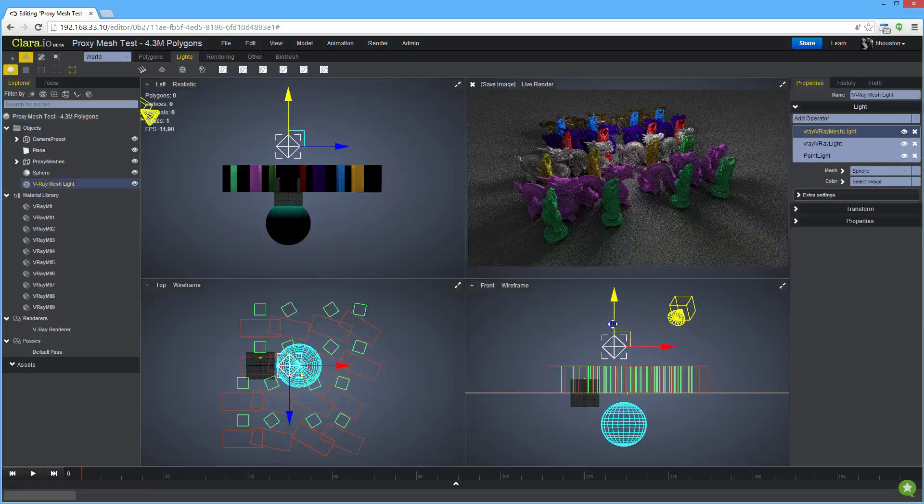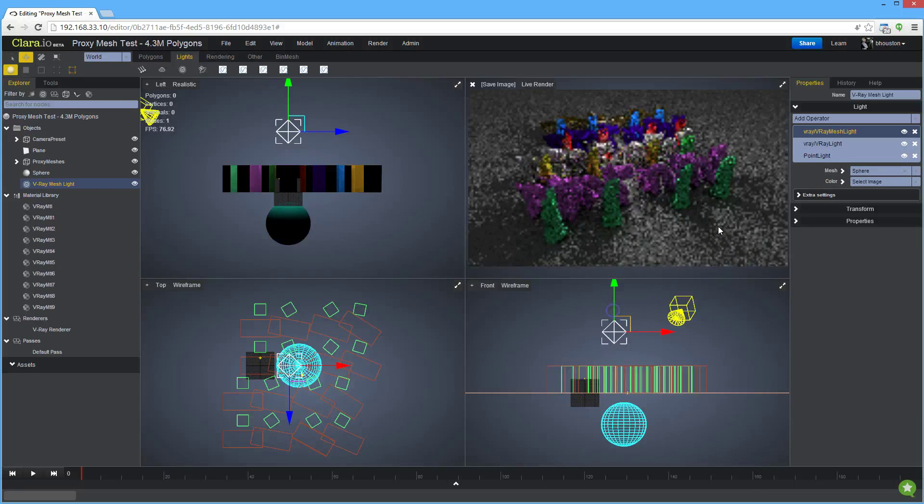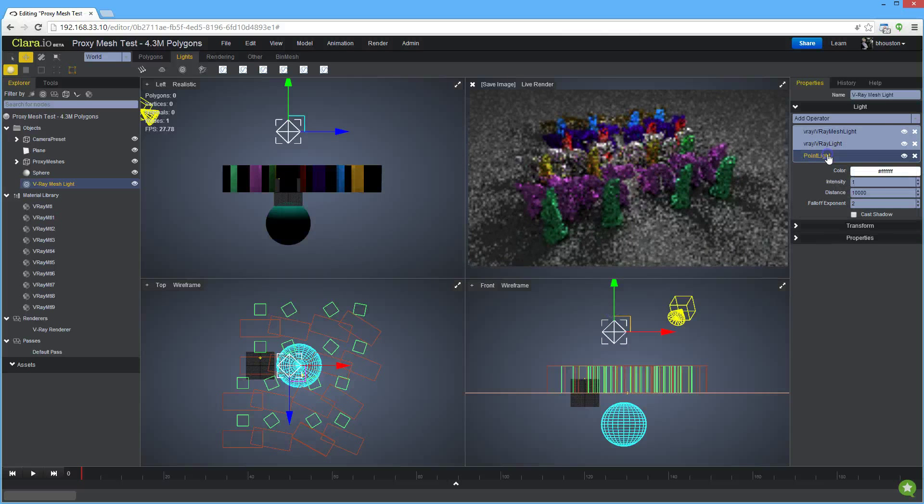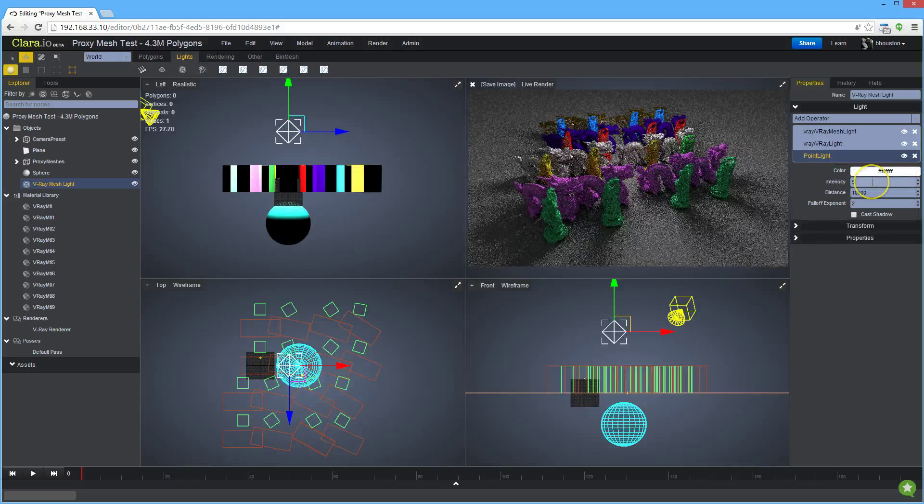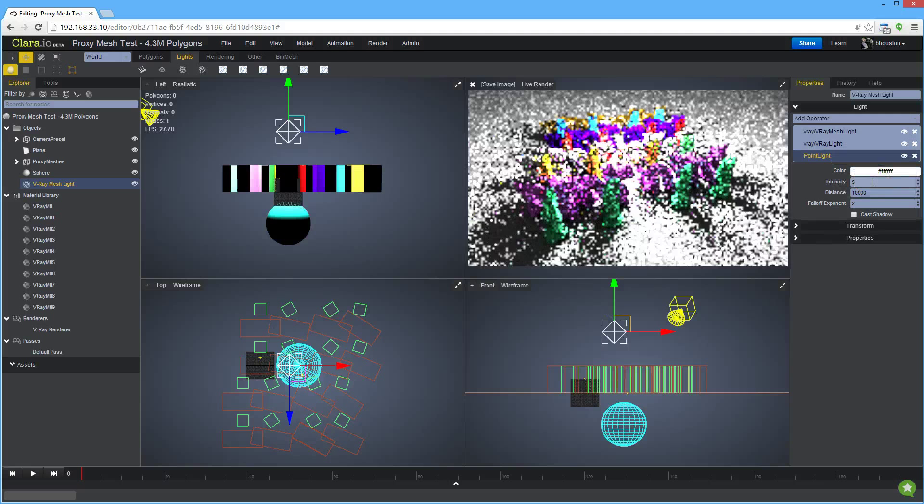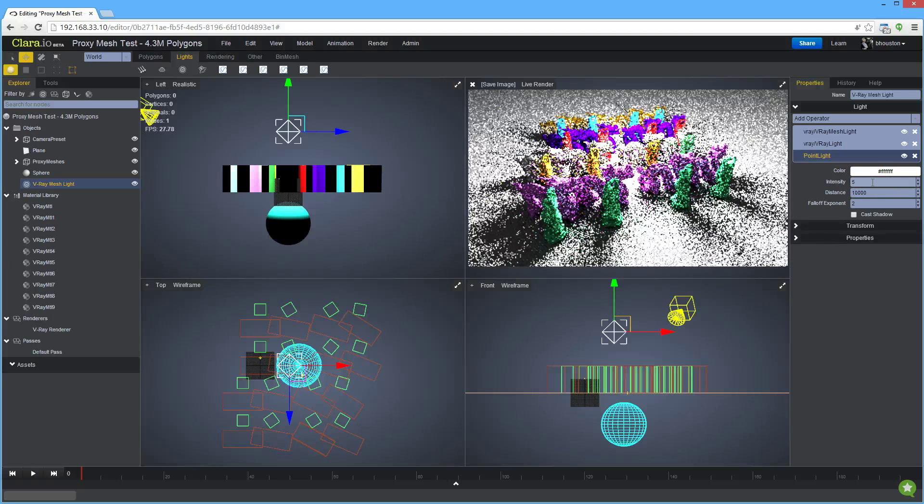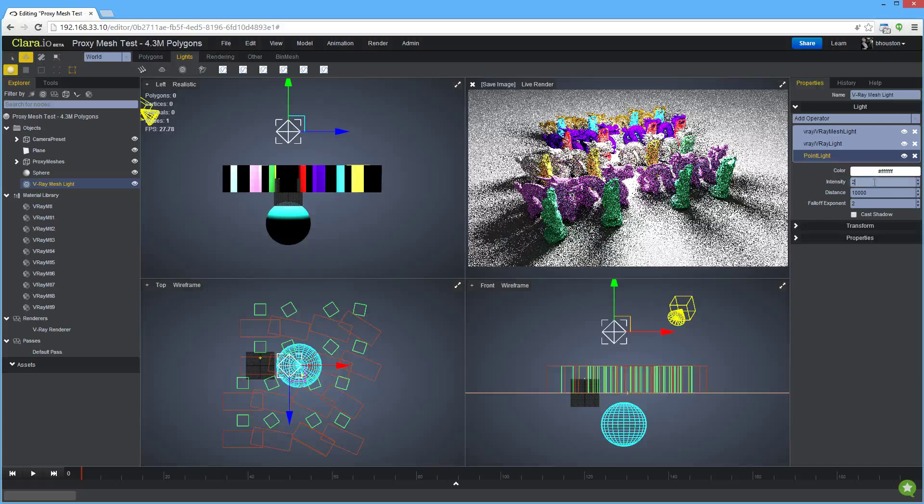We can move the light up a little bit. We can increase its intensity. That's a bit high. Let's lower that to maybe like 2.5.